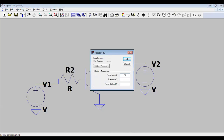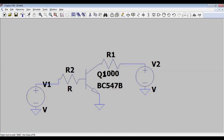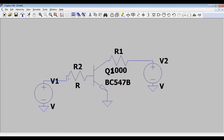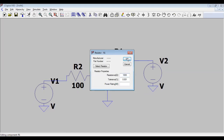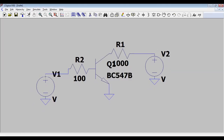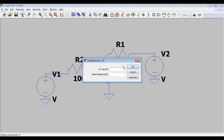Now I will set the resistance values. I am taking 1k ohm (1000 ohms) for the first resistor, with tolerance 0.001. For the second resistor I am taking 100 ohm, also with tolerance 0.001. For the voltage source, I am giving a value of 5 volts.